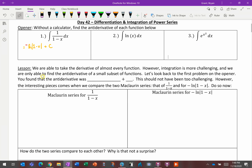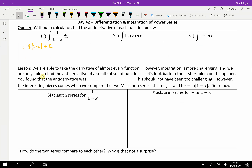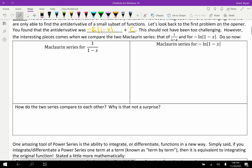Let's look back at the first problem on the opener. We found the antiderivative was negative natural log, absolute value, of 1 minus x plus c. Interesting things happen when we compare the two Maclaurin series. We'll create first the Maclaurin series of 1 over 1 minus x — easy because we have it memorized — and then for the negative natural log of 1 minus x, which we don't have memorized. You're going to have to build this one from scratch.